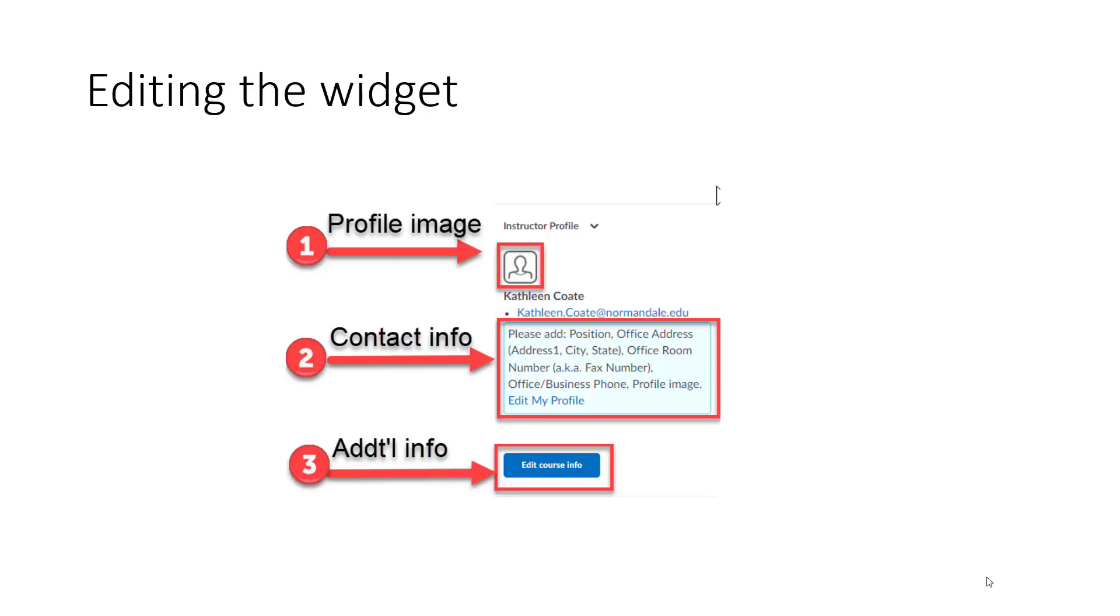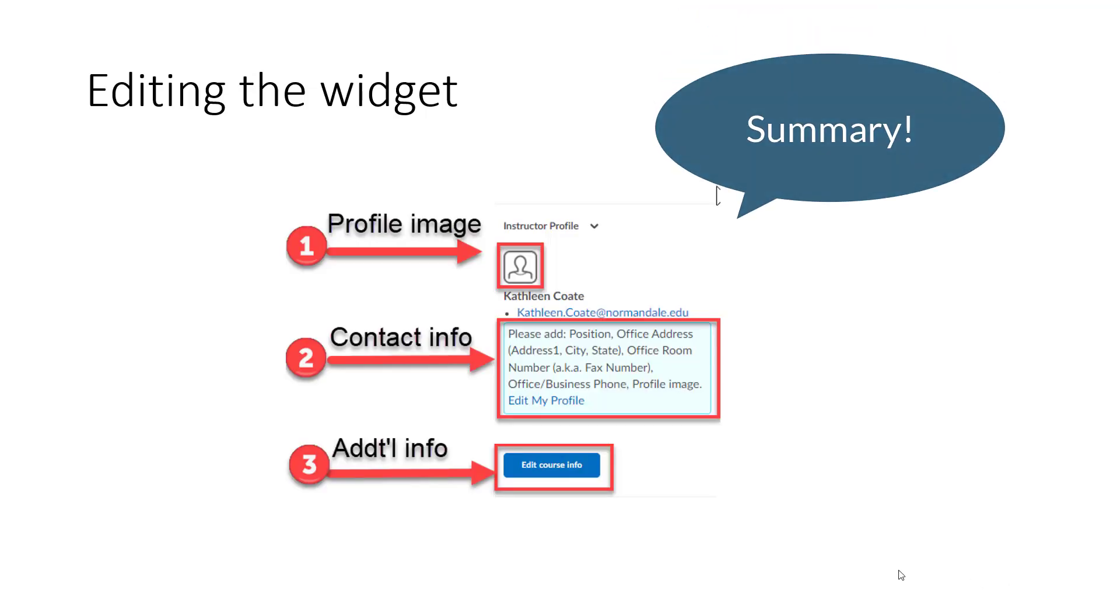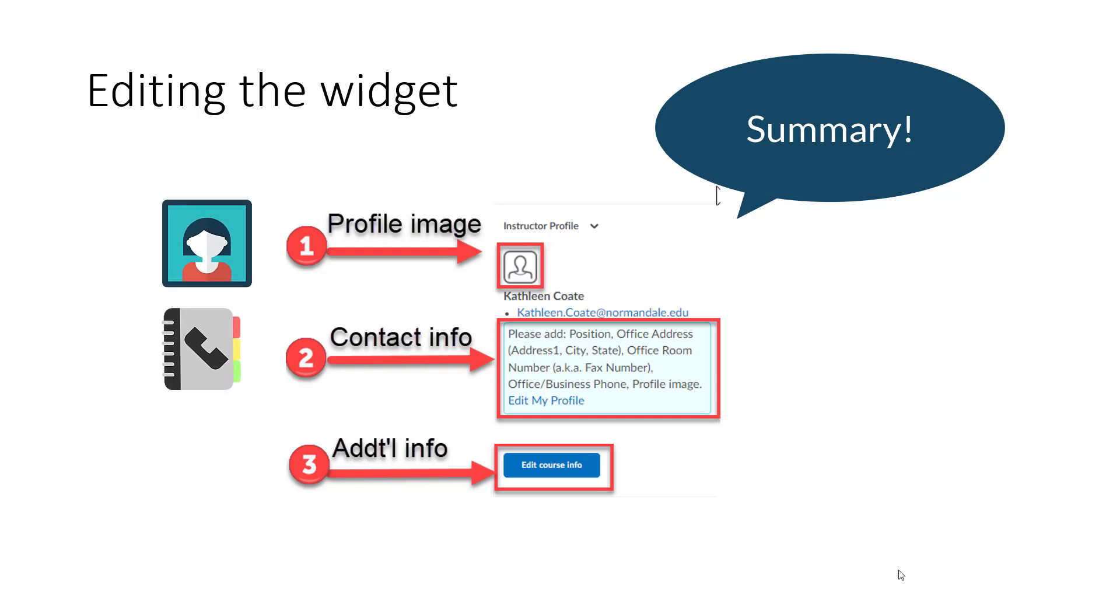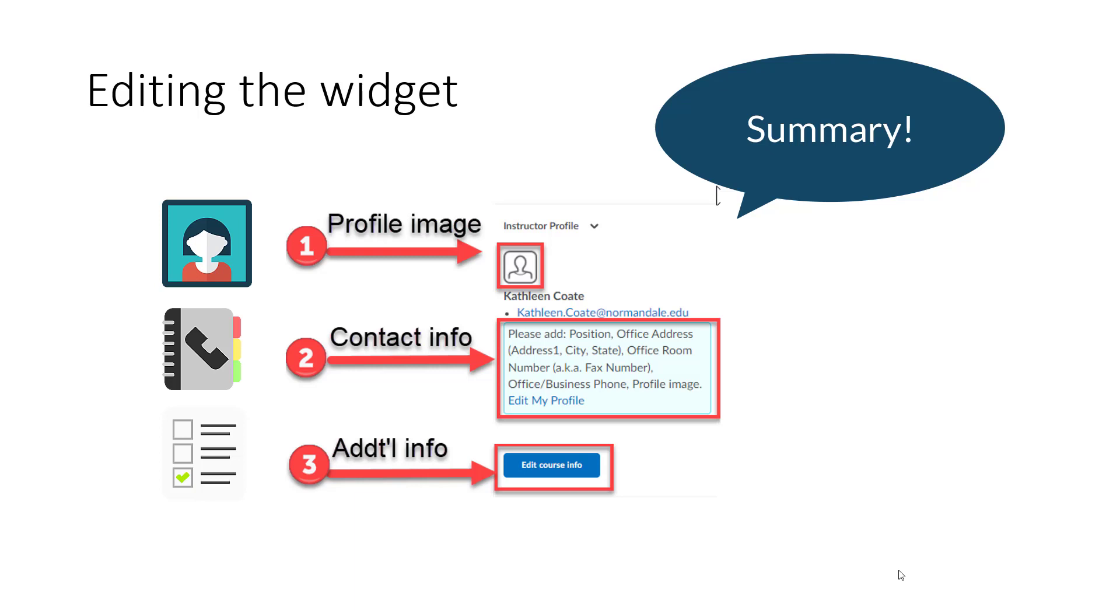Before I do a live demo, I'll just summarize that there are three main sections that you need to edit in this new widget. A profile image, which you can upload and you may already have uploaded. Contact information that you can type directly into the fields in the profile. And any additional information you need for each specific course. Number one and number two are going to be the same for every single class. You only need to enter the information once and it will populate all of your courses. Number three can be customized for each separate course that you teach.